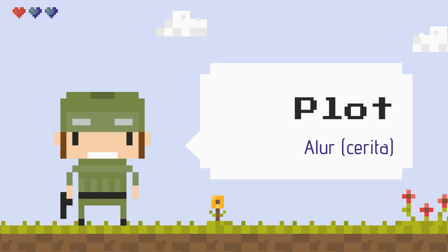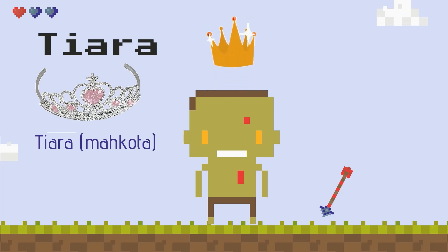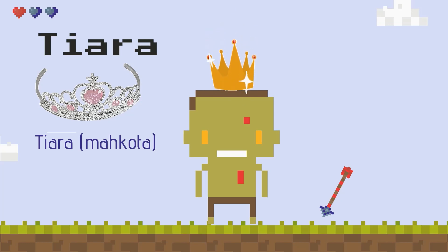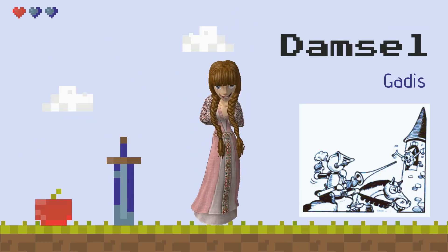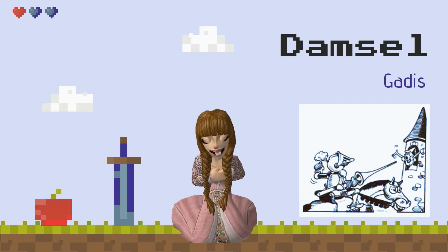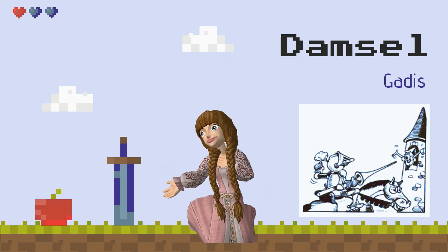Plot. Alur cerita. Tiara. Tiara ataupun mahkota. Damsel. Atau biasa disebut sebagai gadis.